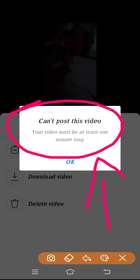But if it is less than one minute, whether it is 40 seconds or 50 seconds, it's not going to work. You must need a one minute video to post on your IGTV.